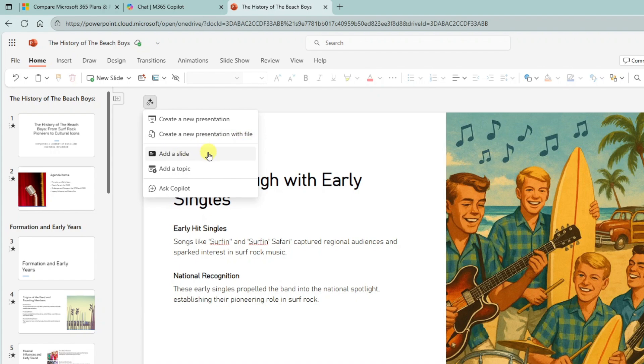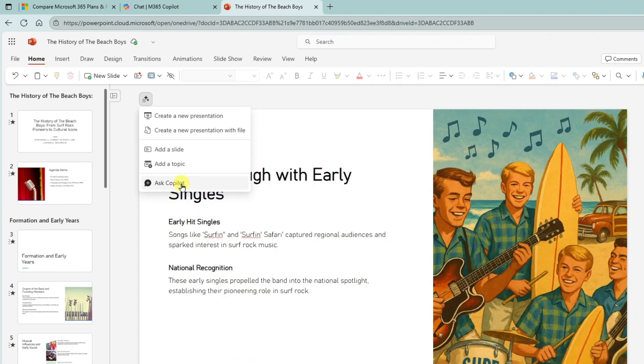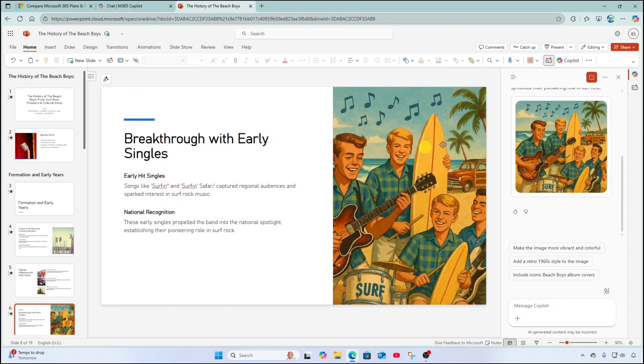And notice here that some other options we have are to create a new presentation with the file. I can add a slide based on a description I can add a topic based on a description. And here I can ask copilot. And that again will open up the pane at the right-hand side where I can begin a chat conversation.